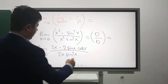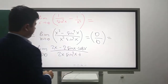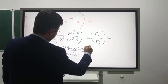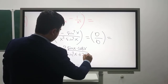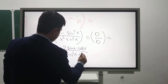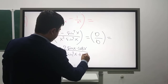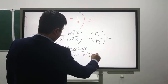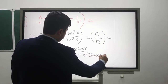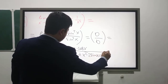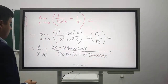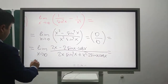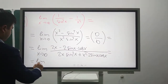Taking the derivative of x² times 2·sin(x)·cos(x).